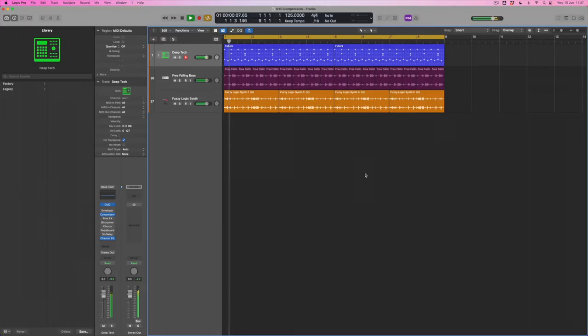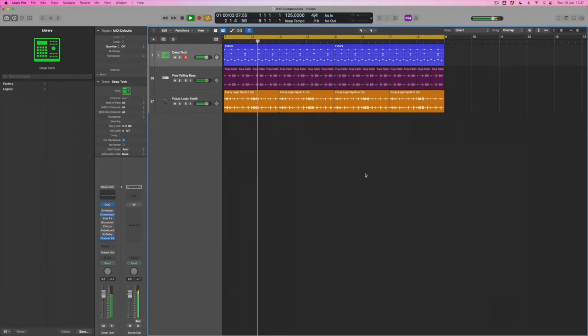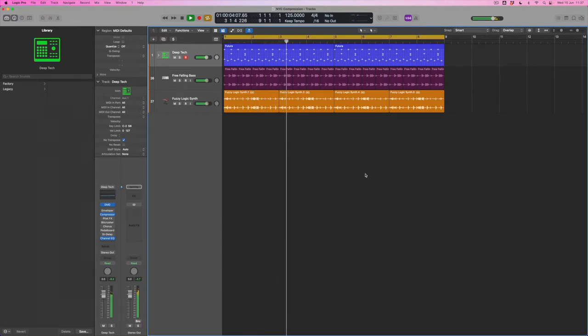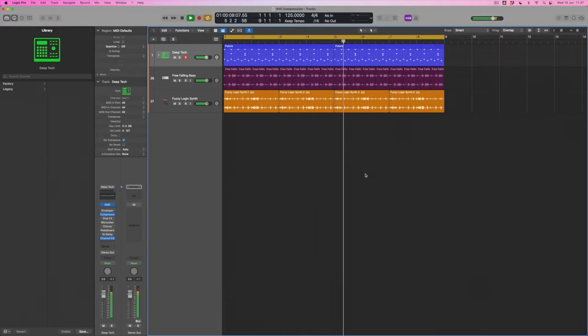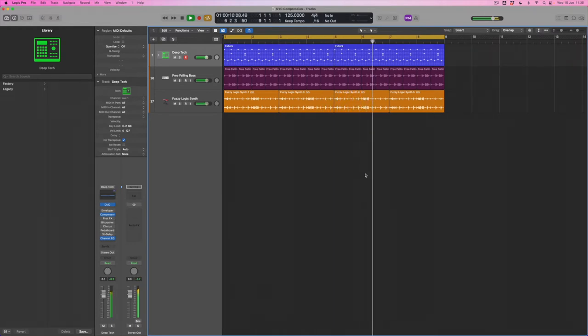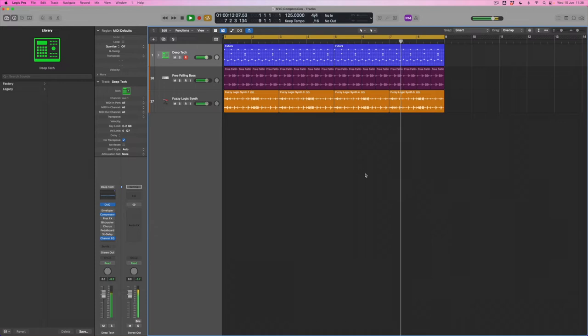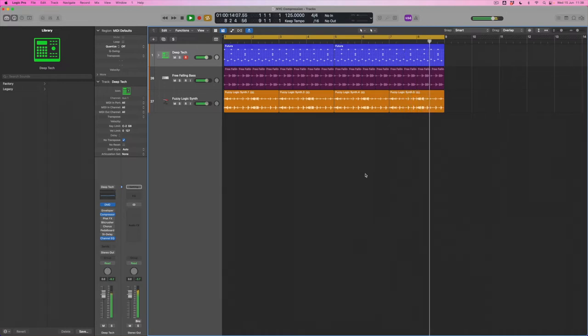Before we get into the details of it, let's have a listen to the track we'll be working on. Okay, so just eight bars.